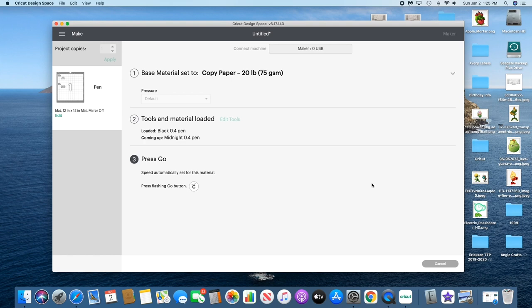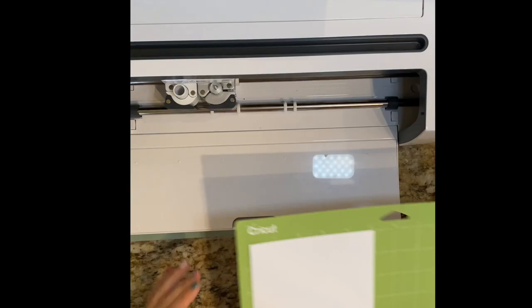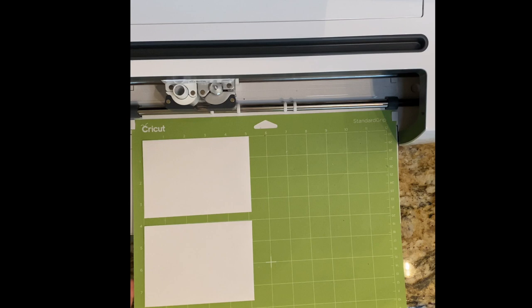I just realized I have black and midnight pen in there, but it won't matter. We're just gonna use the black pen for both. When you insert the mat, just make sure that it's all the way in before pressing the arrow buttons.